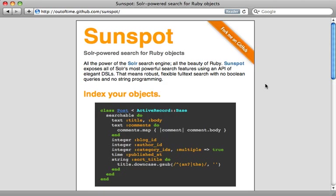That's it for this episode on Sunspot, a great way to do full-text searching. Be sure to check out the wiki though, because there's a lot of features that I did not cover here, and they're nicely documented there. I hope you enjoyed it.